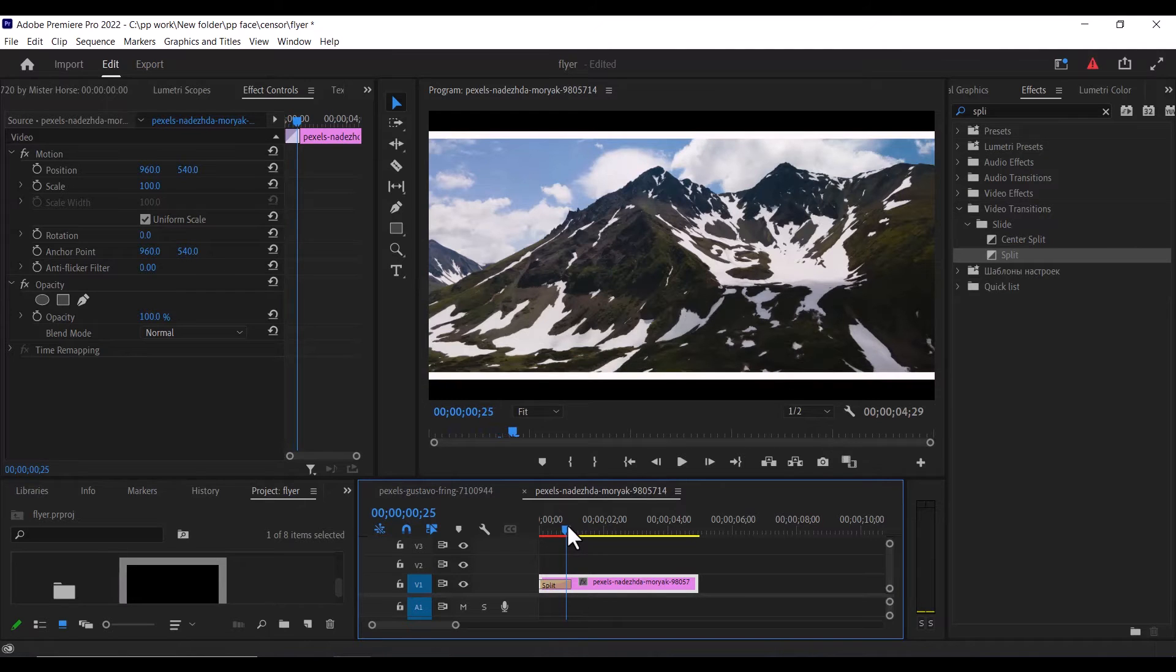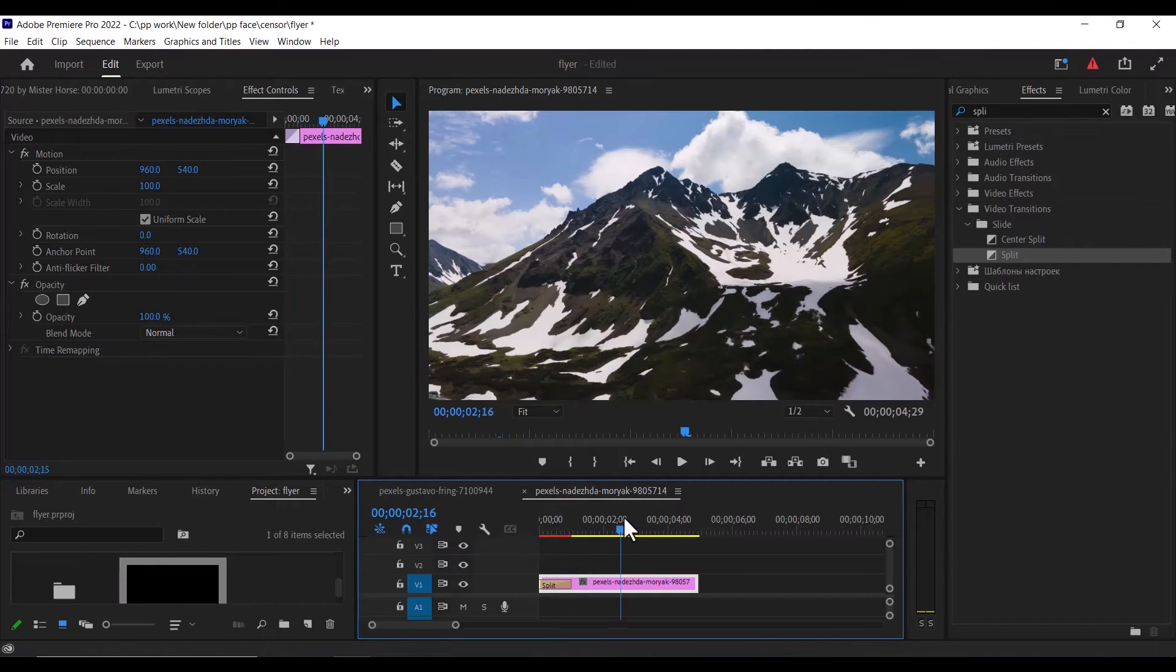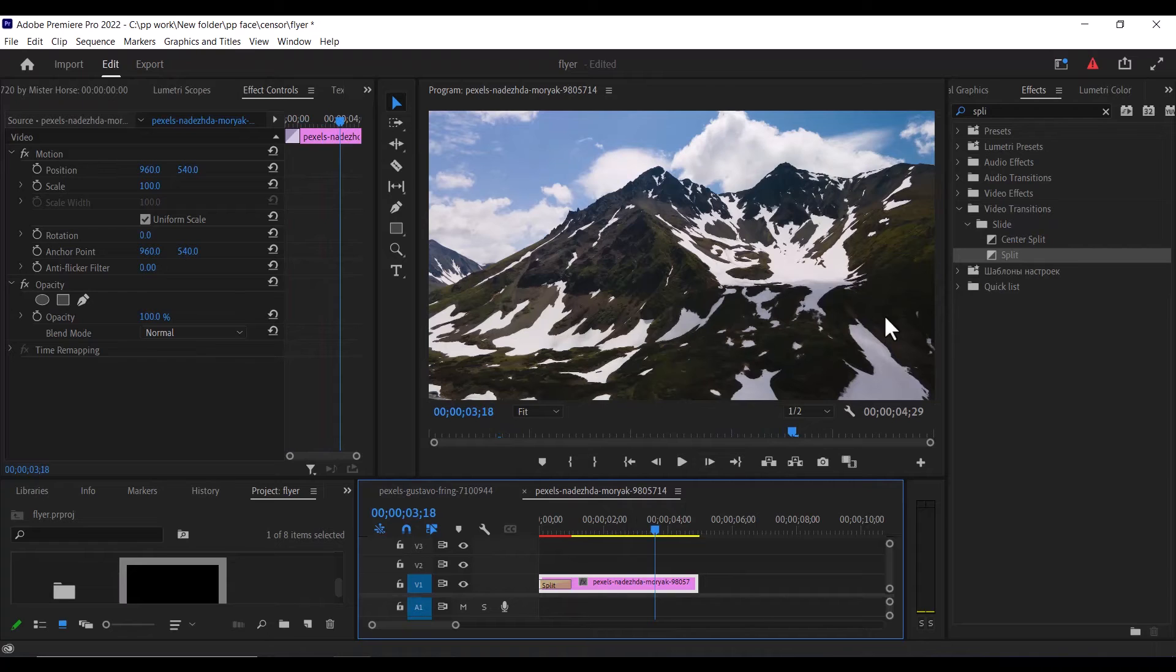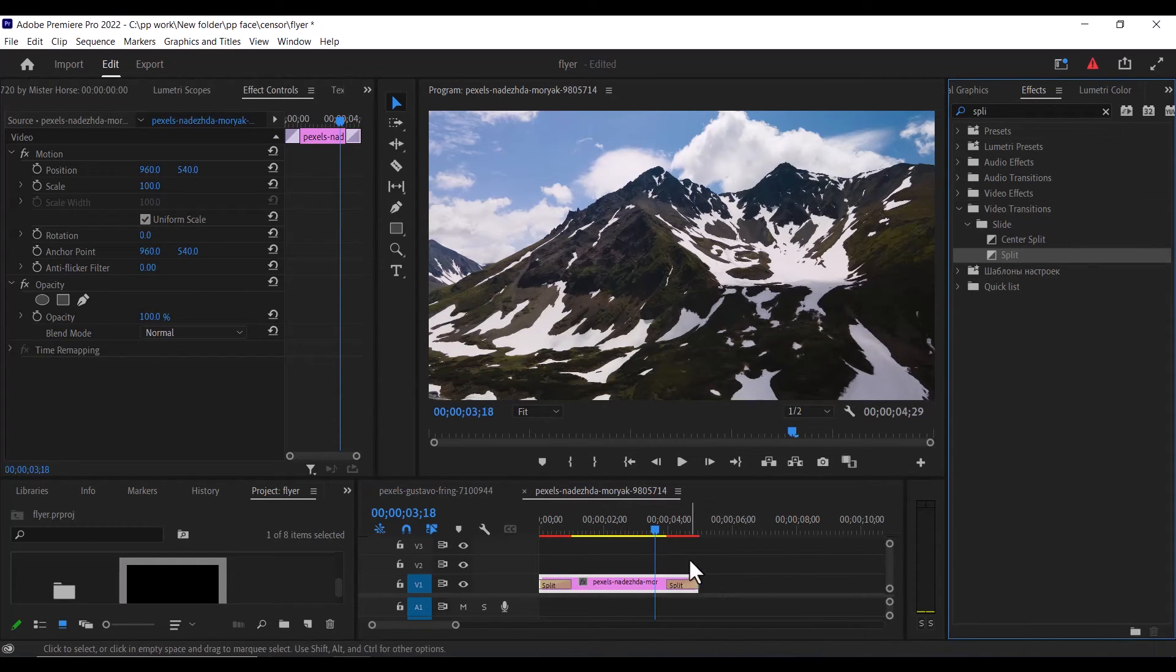Now if you want to add a closing at the end of this clip, all you need to do is go back to your effects and drag the split effect to the end of your clip.